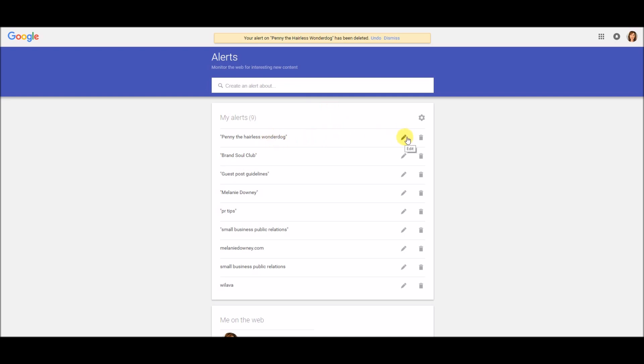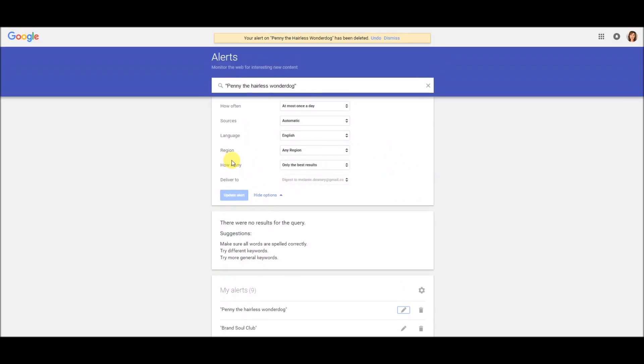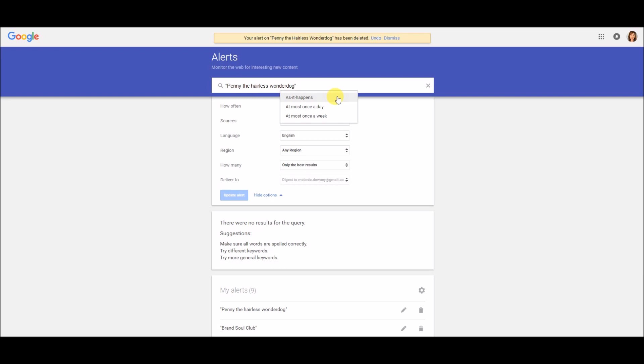Next I'm going to click on the edit button right here, this little writing implement, and it brings you up to all the parameters you can choose. So I'll just walk you through each of these. How often, that's pretty self-explanatory. You can choose to set it up as it happens.